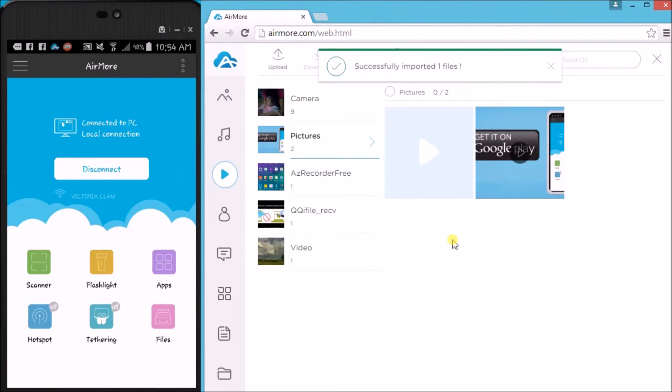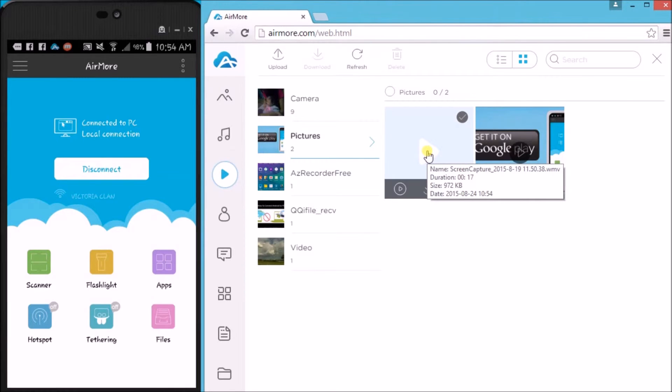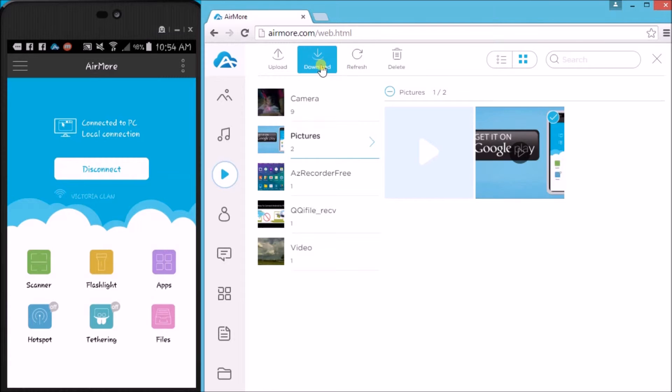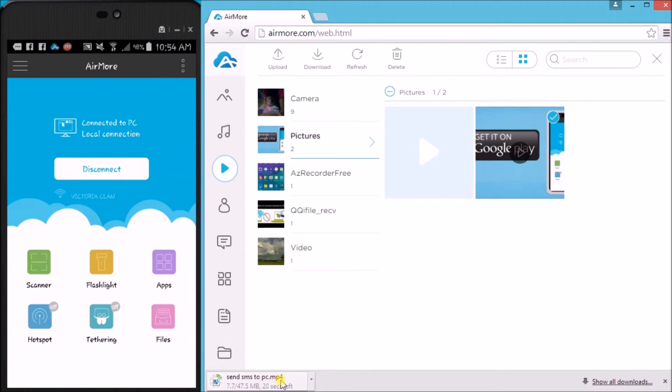Now to transfer a video from Android to PC, simply check on a video and then click the download button. And it will be saved on PC.